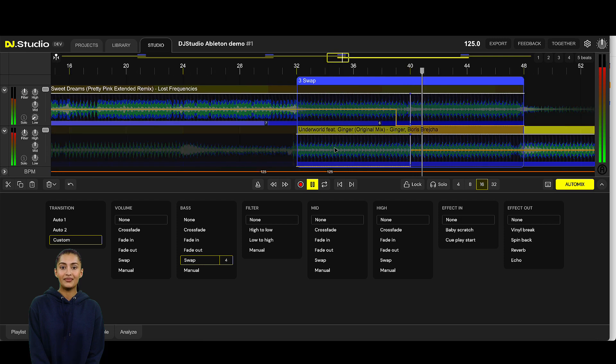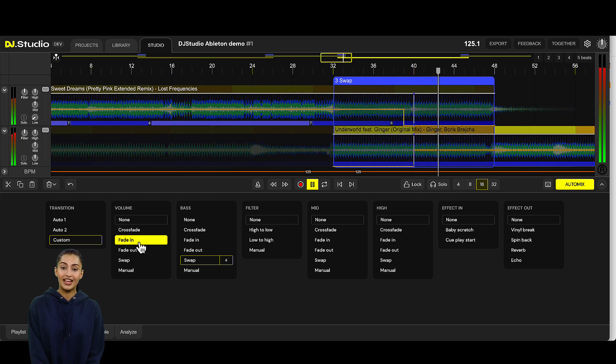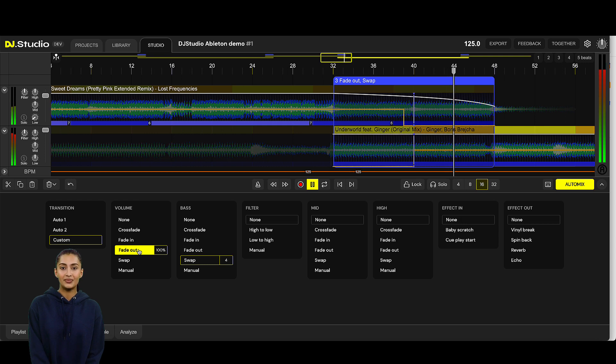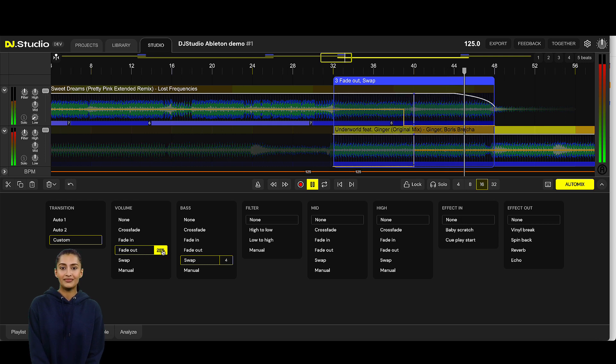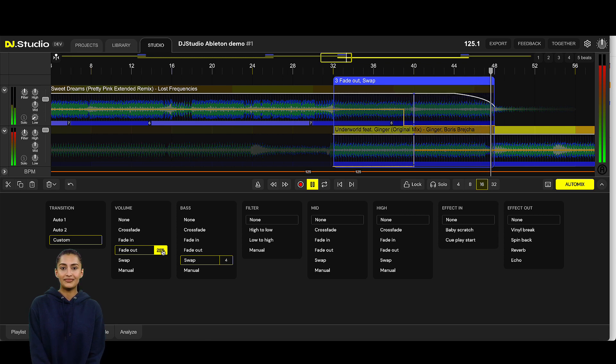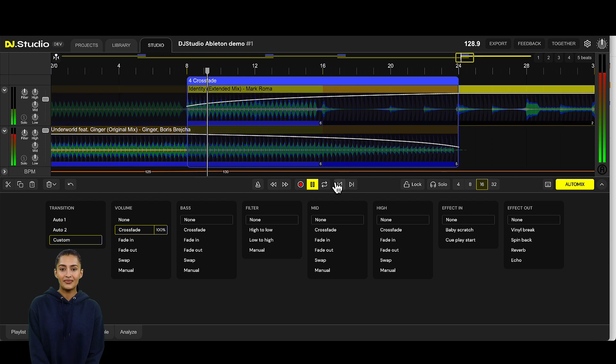Perfect. We can add a fade out of 25% on the volume so that it doesn't stop too abrupt. Cool. Next one.